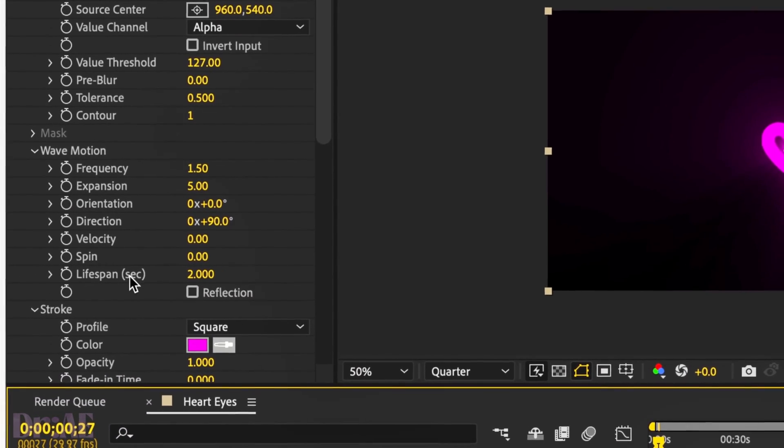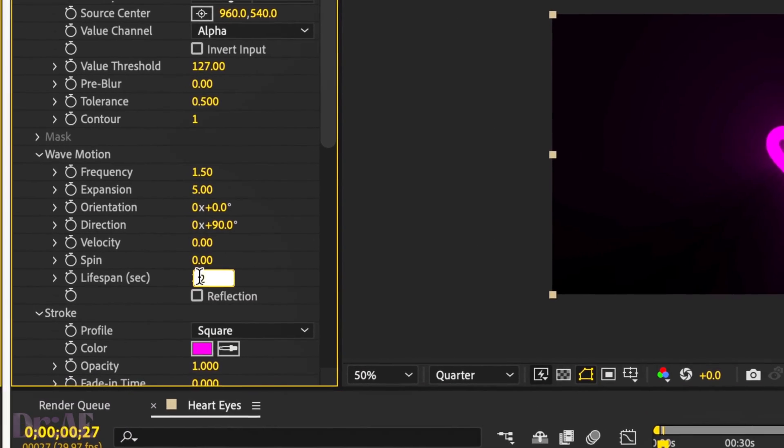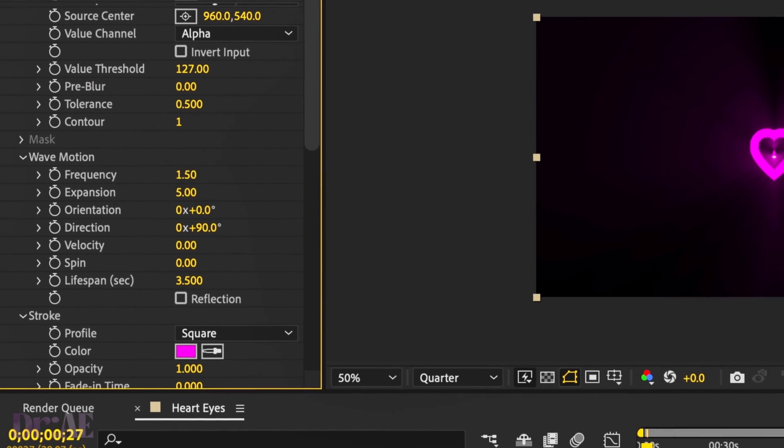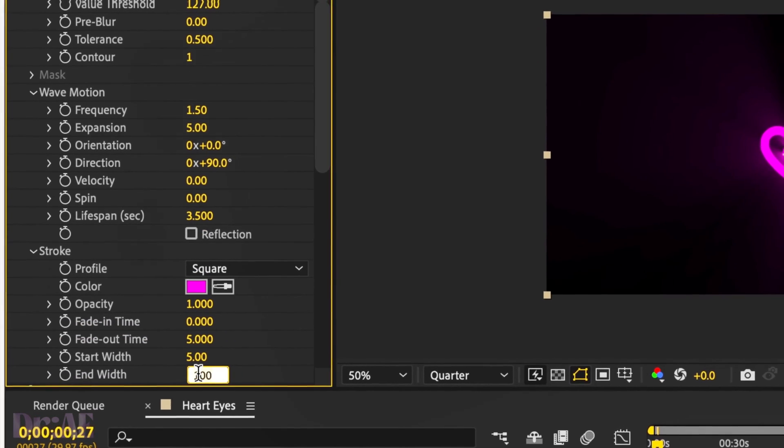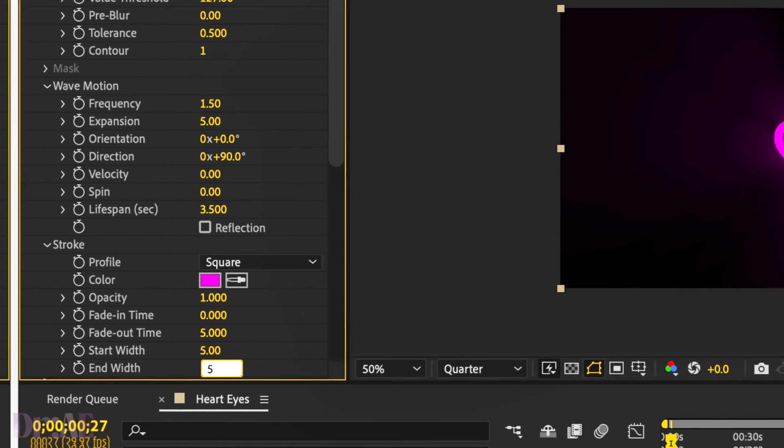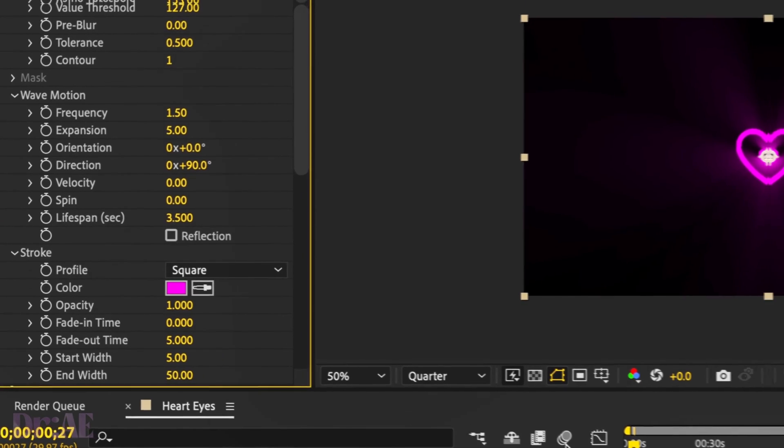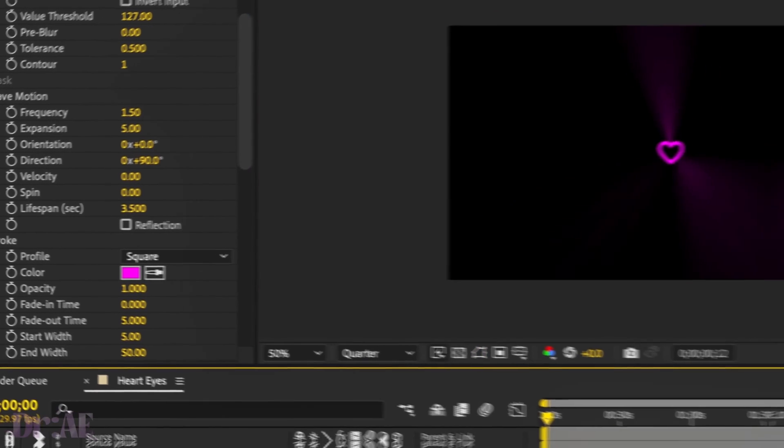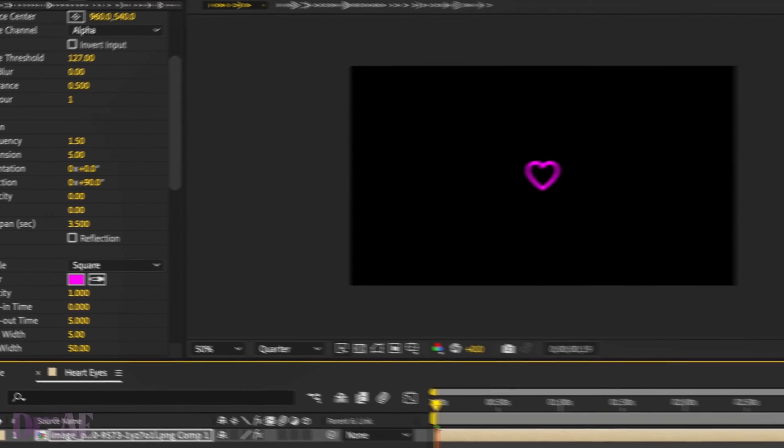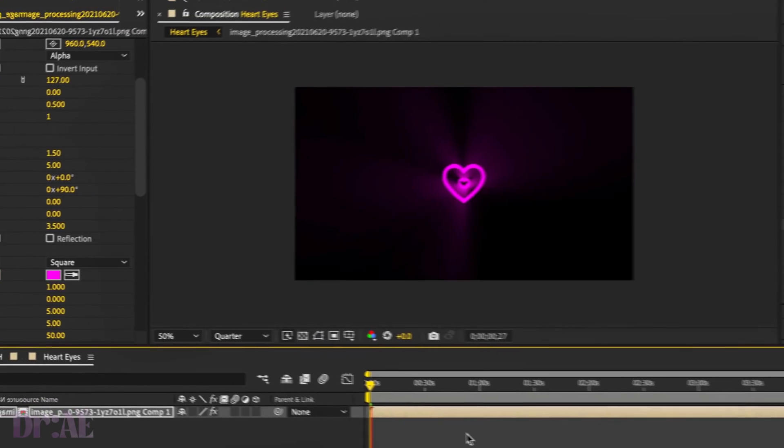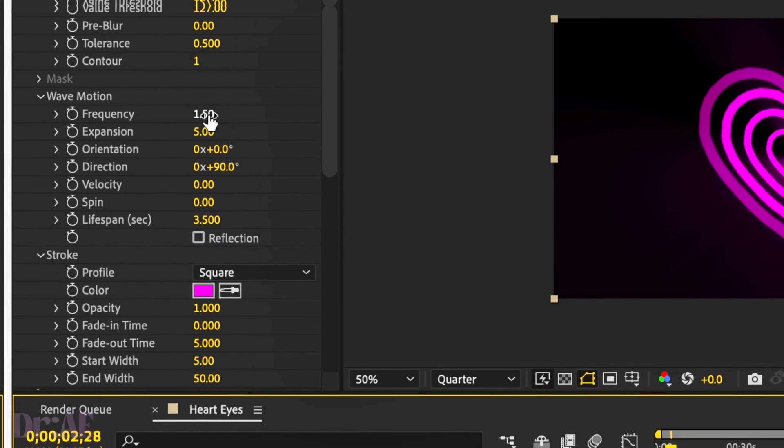Yeah, no, 3.5 looked a little bit better. And we might change that base width a little bit thinner because it's going to be zoomed in on the eye so it'll be a lot smaller. And one for the frequency.